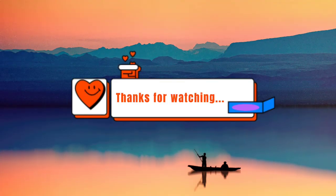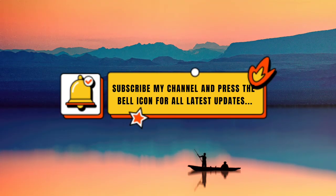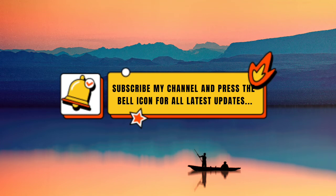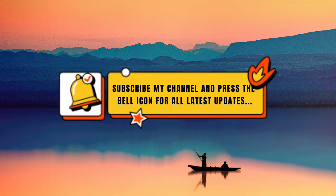Thanks for watching. Subscribe to my channel and press the bell icon for all the latest updates.